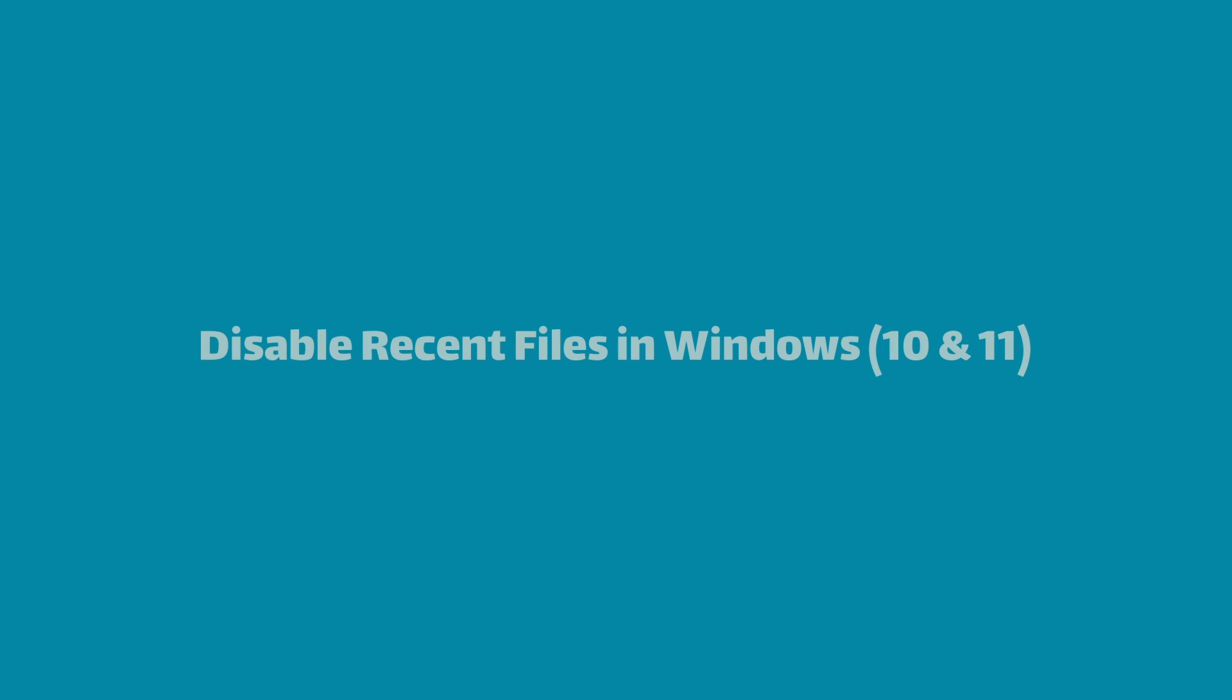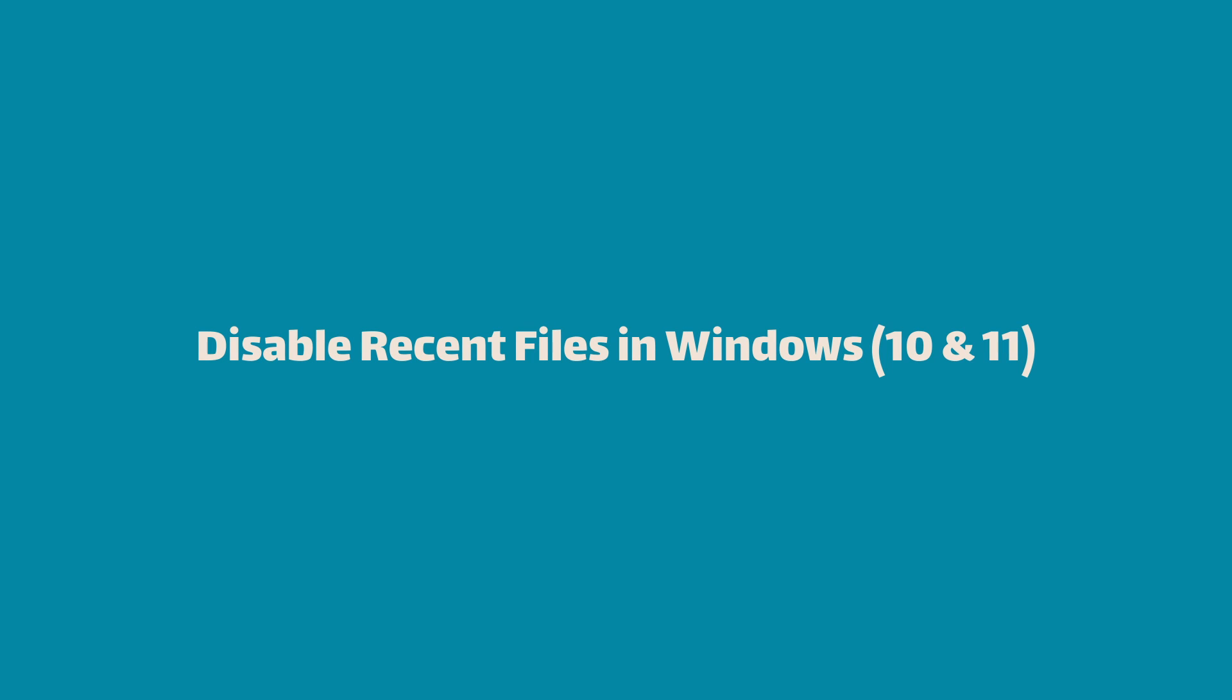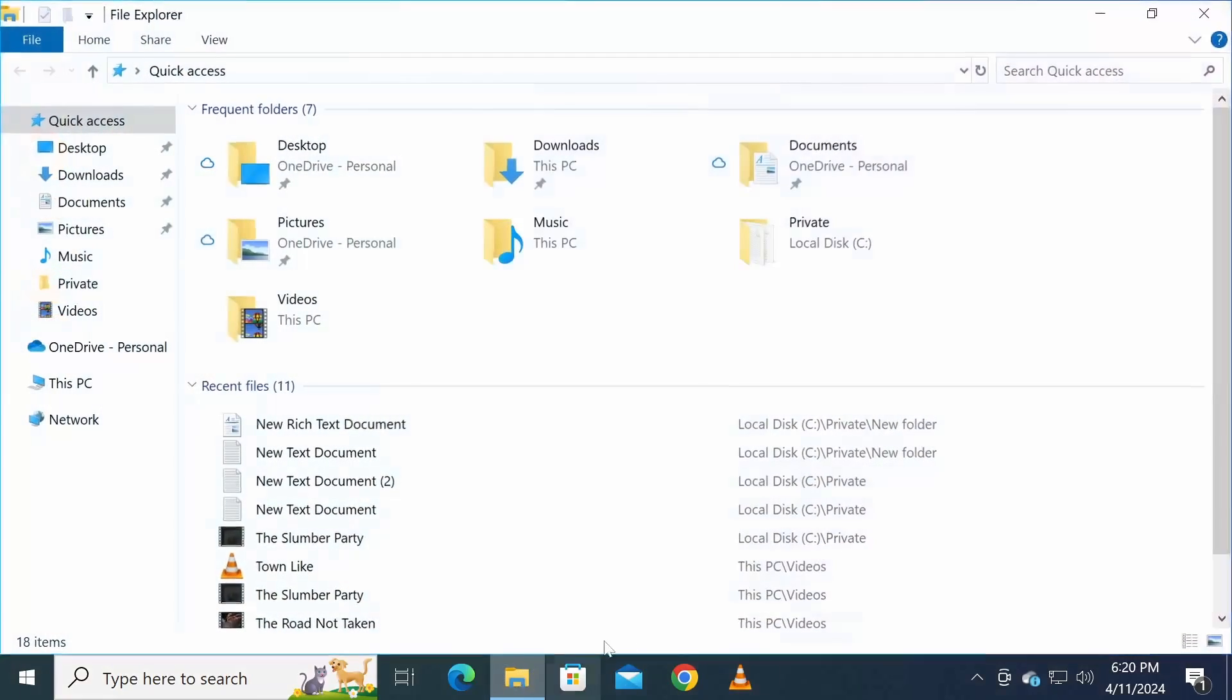Hello everyone and welcome to another video. In this tutorial, I'll guide you through the steps to disable recent files tracking in both Windows 10 and Windows 11. By the end of this video, you'll have full control over your privacy settings, ensuring that your recent activity remains private. So let's dive in.